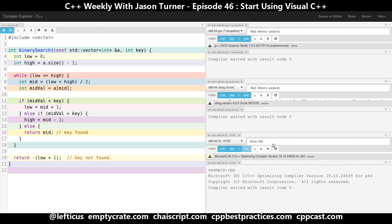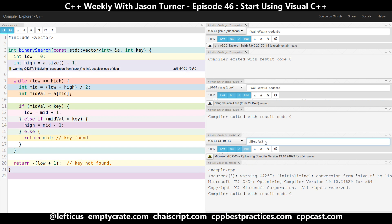What we have here is a program that generates no warnings at all on these three compilers in these modes. But it actually contains a critical flaw. I am going to demonstrate this by taking cl.exe and putting it up to warning level three. And what we see here is a warning: initializing conversion from size_t to int with a possible loss of data.